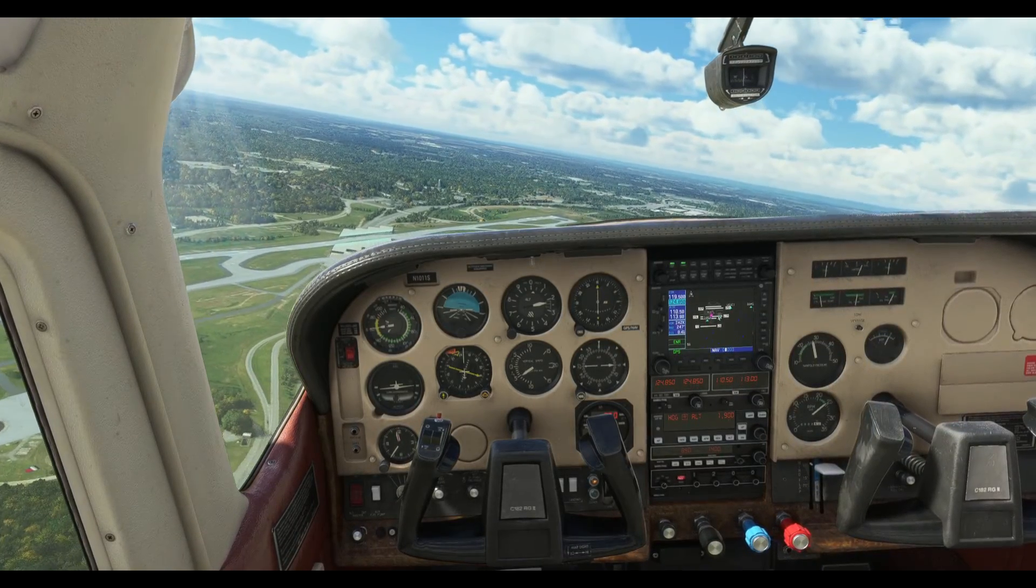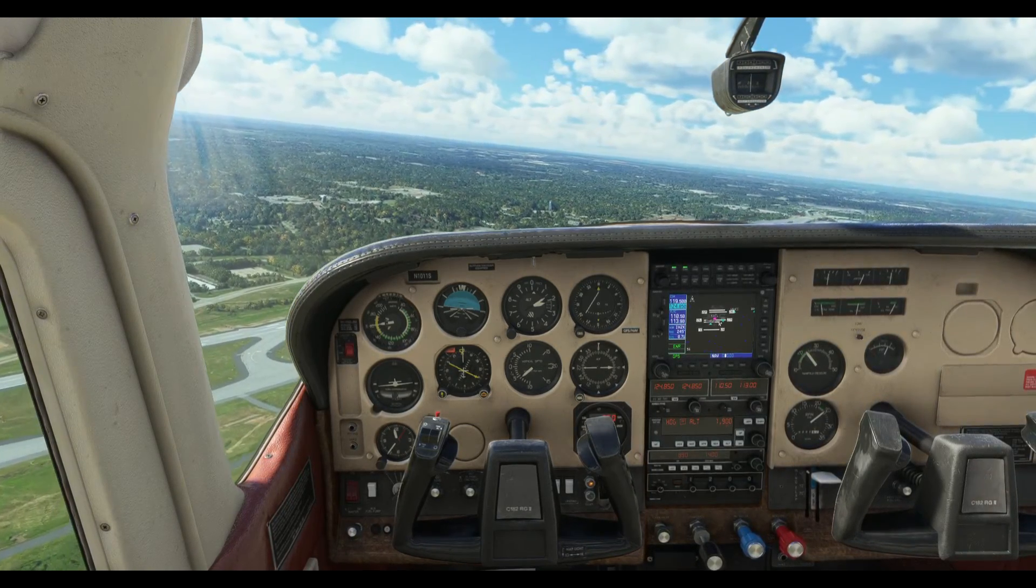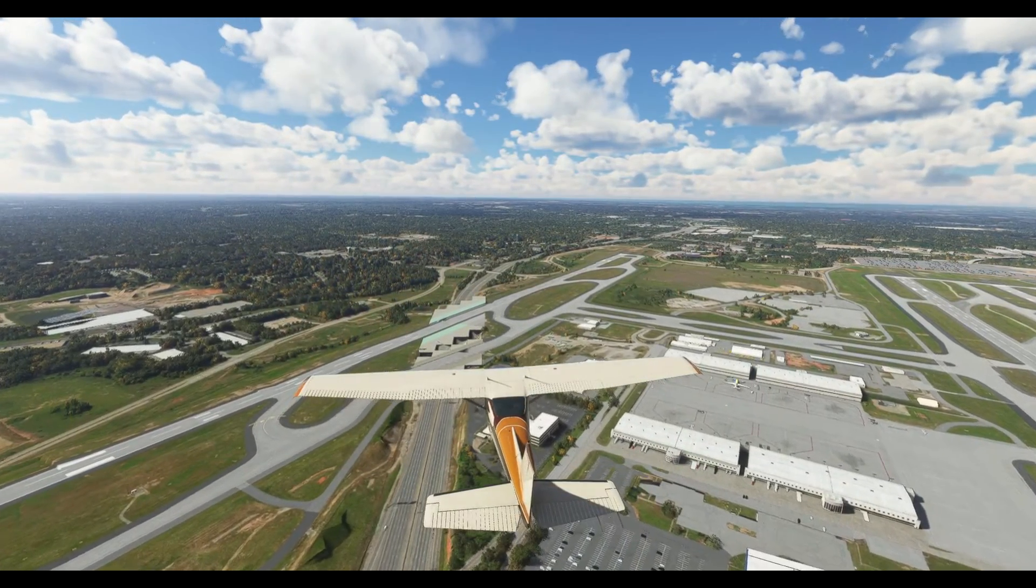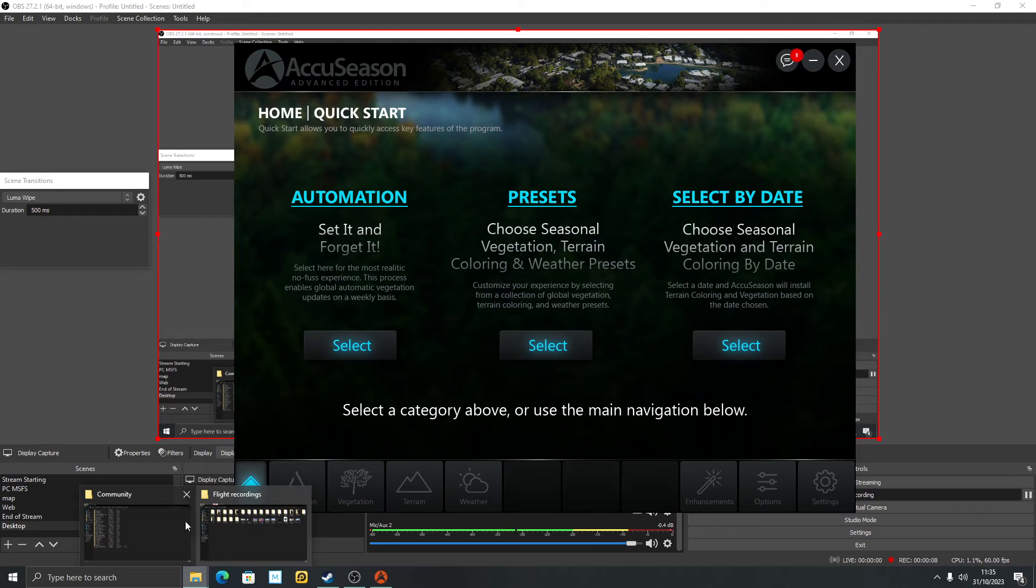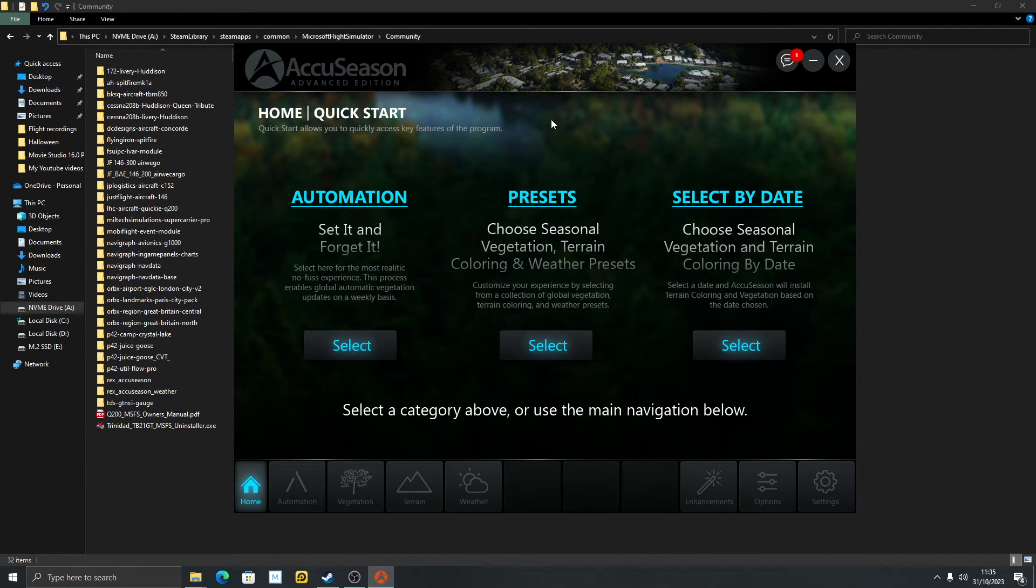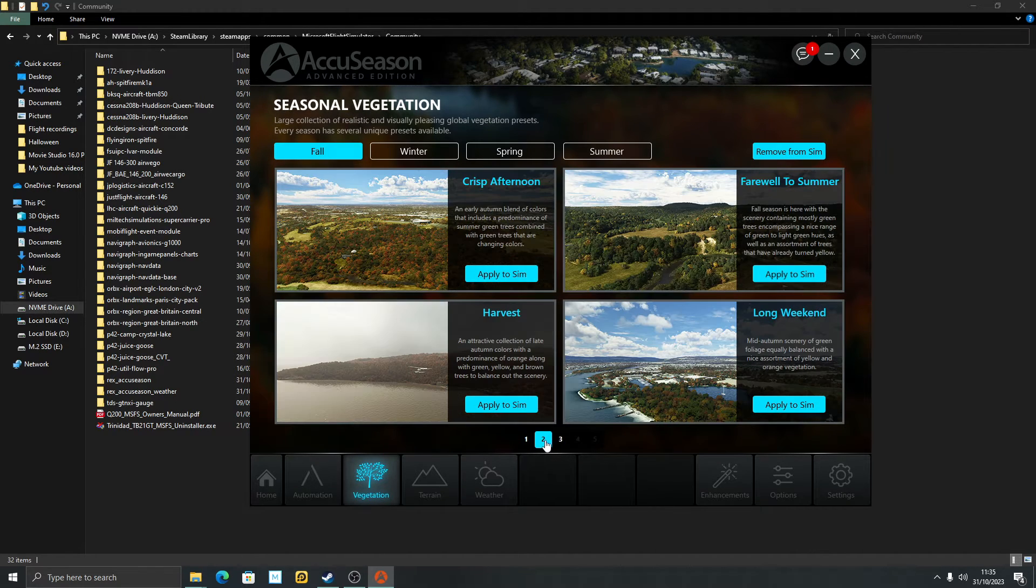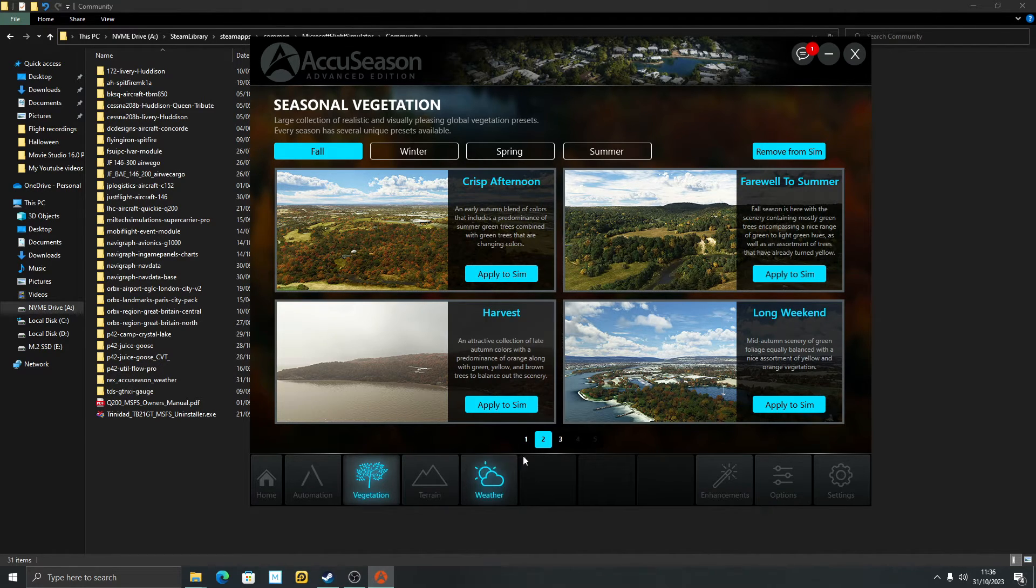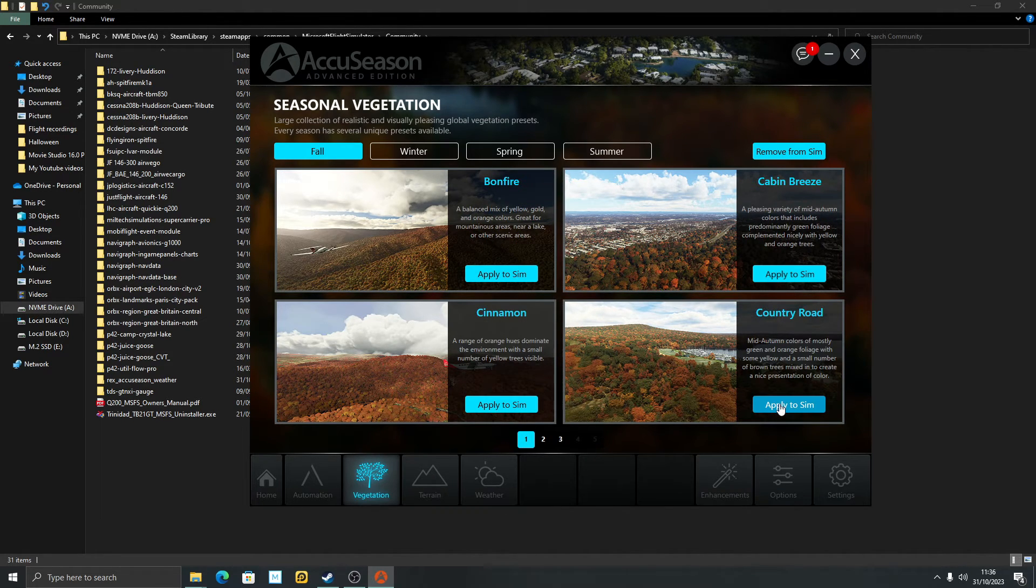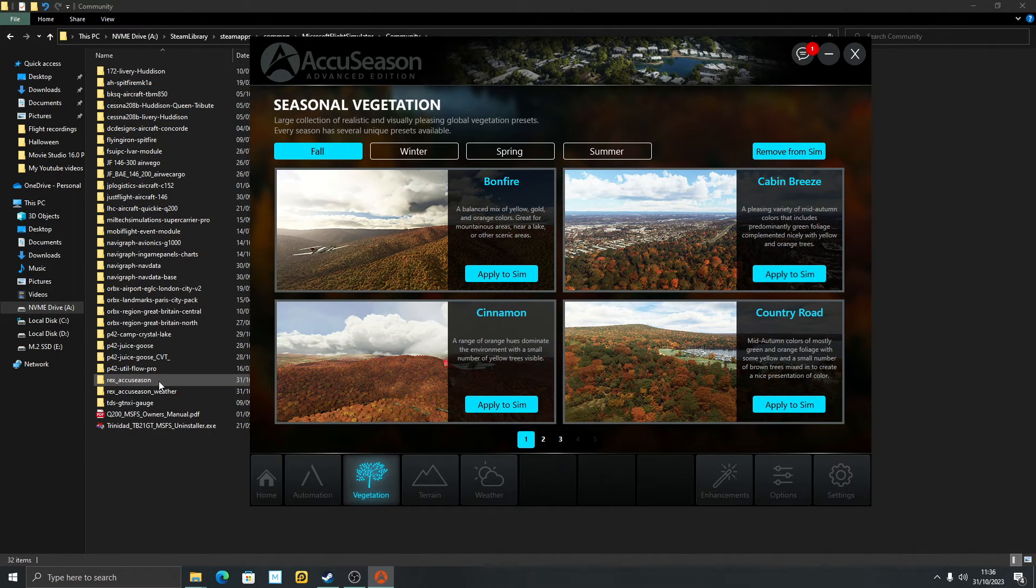So that's that preset installed without Rex running in the background. What I'm going to do now, I'm going to quit out of Microsoft Flight Sim. And that's important. If you want to install a different preset, quit out and install another preset with Rex AccuSeason. So back in Rex AccuSeason, let me just bring up my community folder there. I've got my community folder up and AccuSeason up as well, so you can see what's going on with the community folder when I install and remove files. First thing I'm going to do, I'm going to remove farewell to summer, that's the one I had in. I'm going to remove it from sim up here. So whatever you have in there, it will remove it. And you can see that folder's disappeared. We've just got the weather presets which I'm going to keep in. I'm going to install something a little bit more dramatic. I do like country roll, so I'm going to apply that to sim.